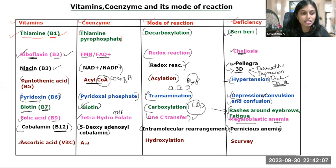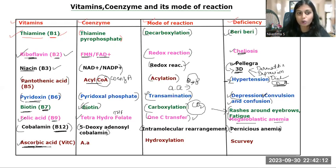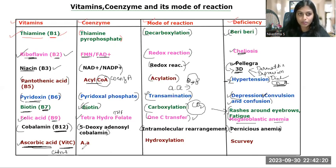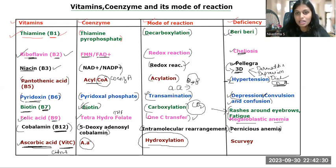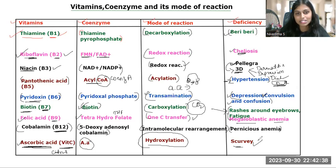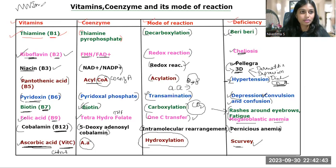The last vitamin is vitamin C, also known as ascorbic acid, which comes from citrus fruits. The coenzyme is ascorbic acid itself. The mode of reaction is hydroxylation — the addition of a hydroxyl group. The deficiency leads to scurvy.